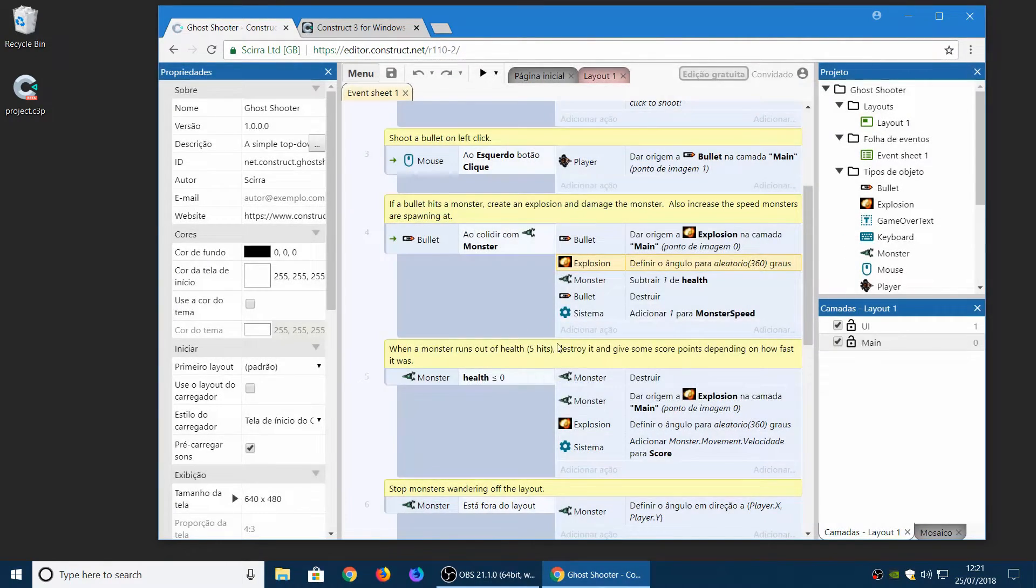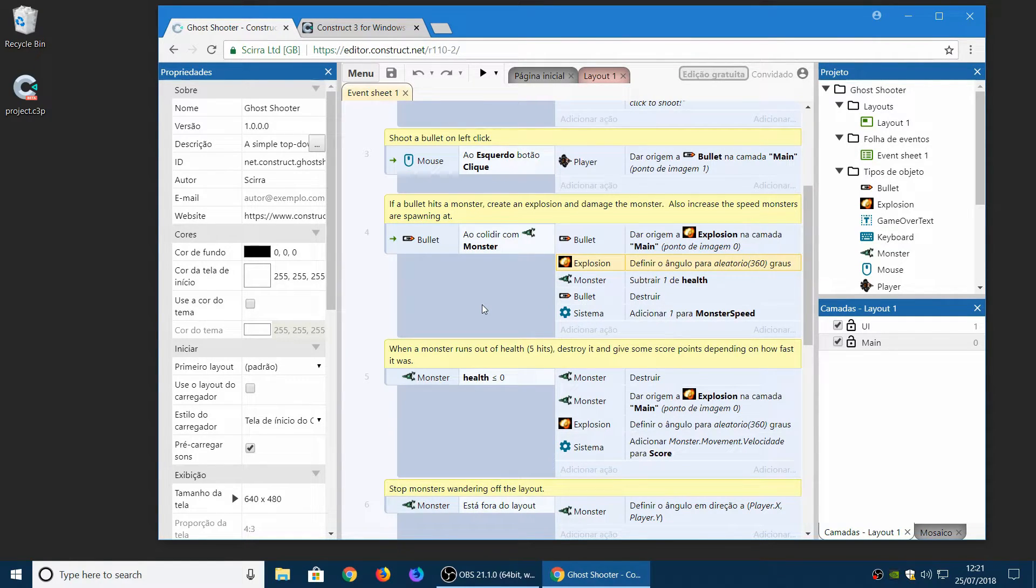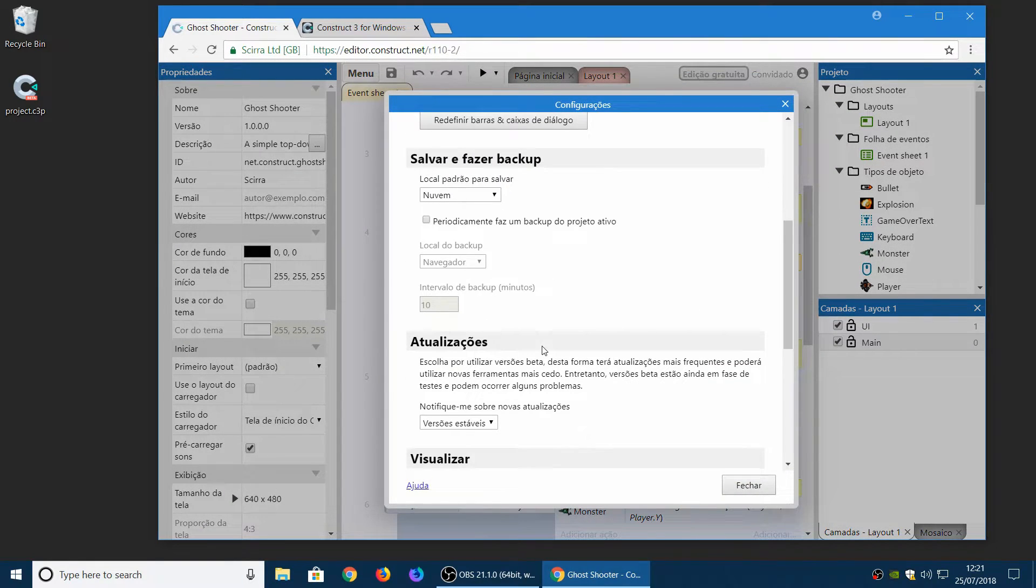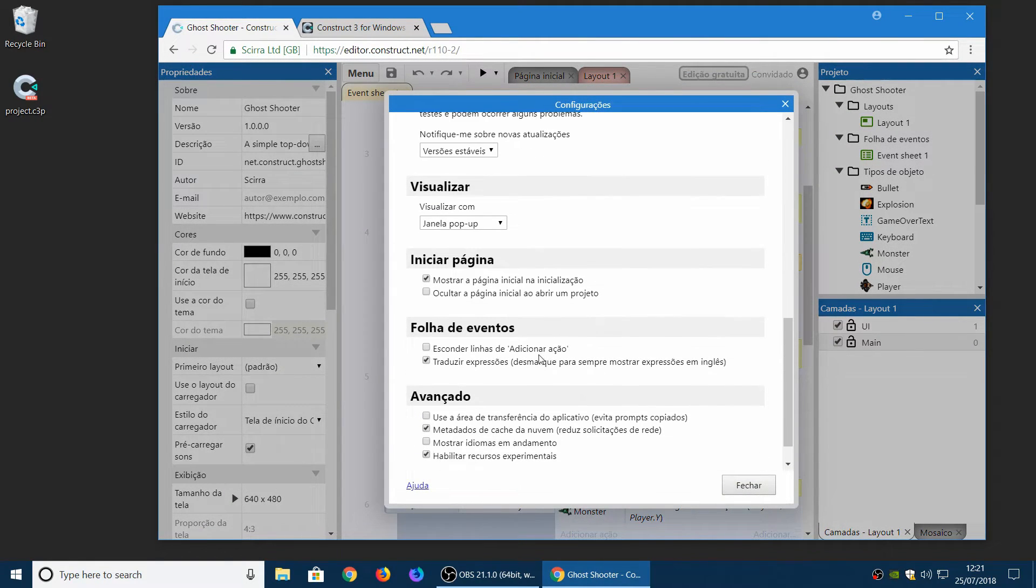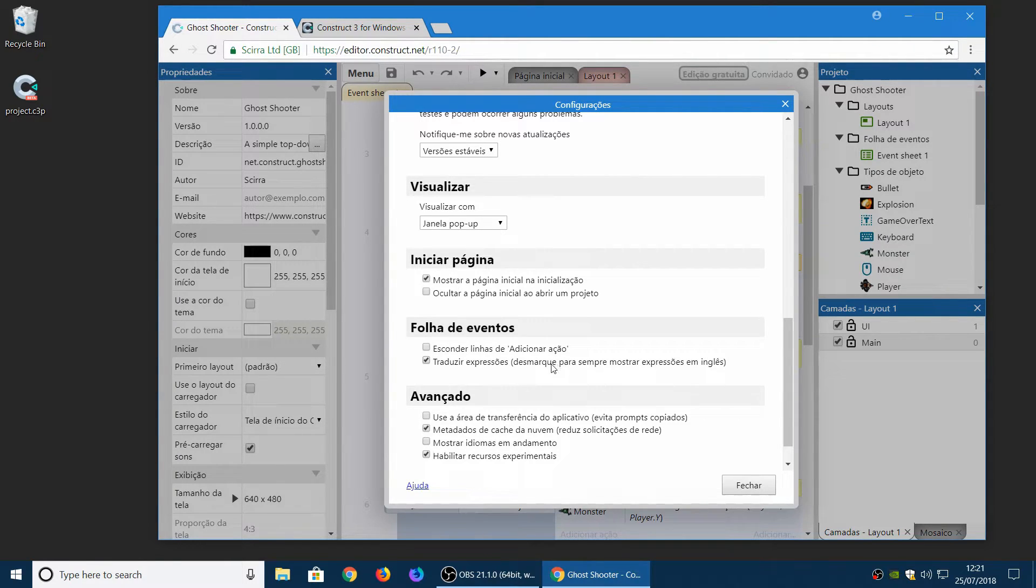So especially if you're bilingual or you already know some English, it's probably more convenient for you to turn off translate expressions so you can just work with expressions all in English. And there's no difference between how they're displayed and how they're written.